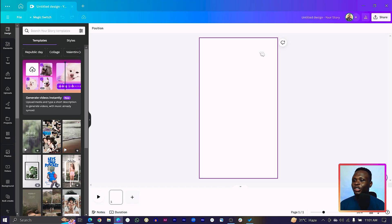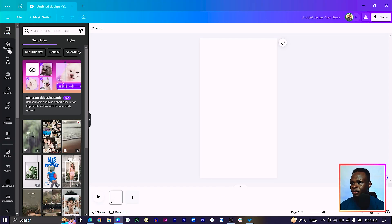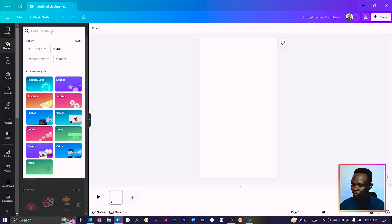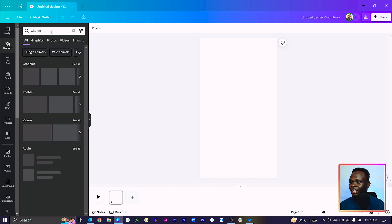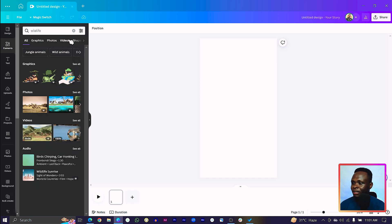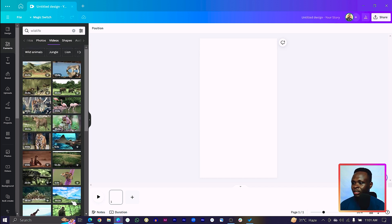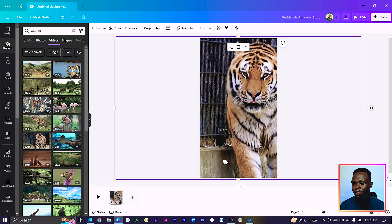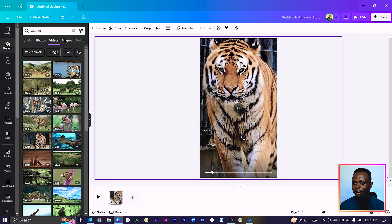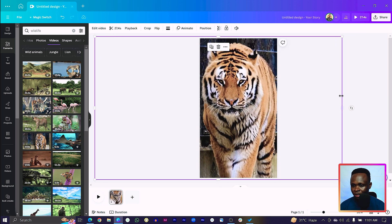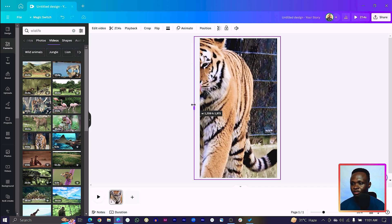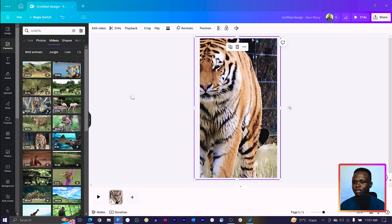Once you have it loaded, the first thing we are going to do is come to Elements. In Elements you can search for any video at all — I'll search for 'wildlife' and hit Enter, then come to Videos. Choose any video of your choice, then make sure the video covers the entire canvas. Then you can just crop it to make sure your video isn't looking weird.